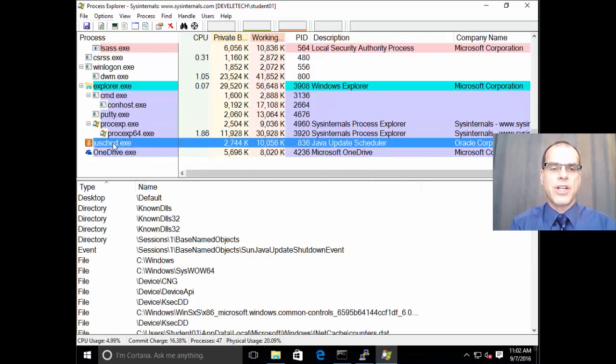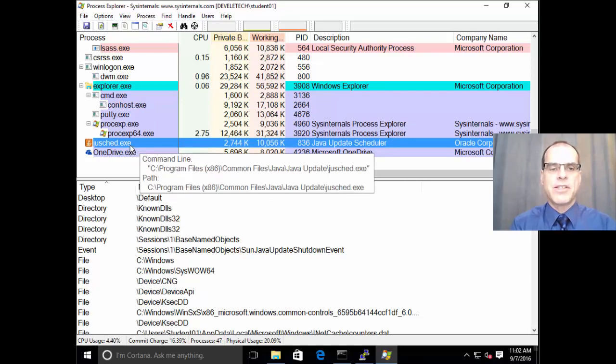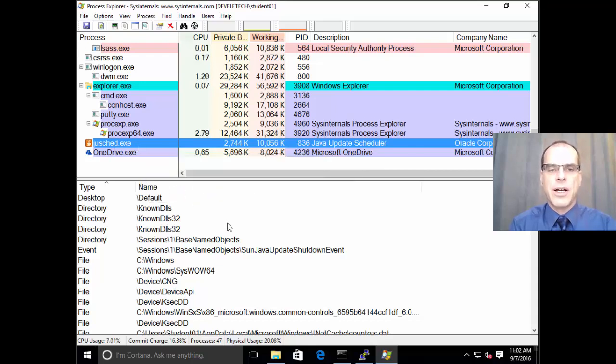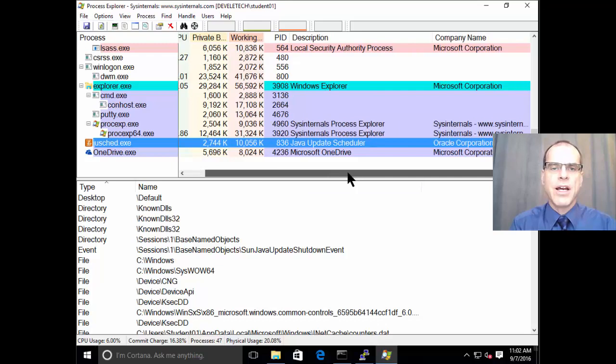So if we click on JustSchedule, for an example, this is the Java Update Scheduler program. And as we examine that,